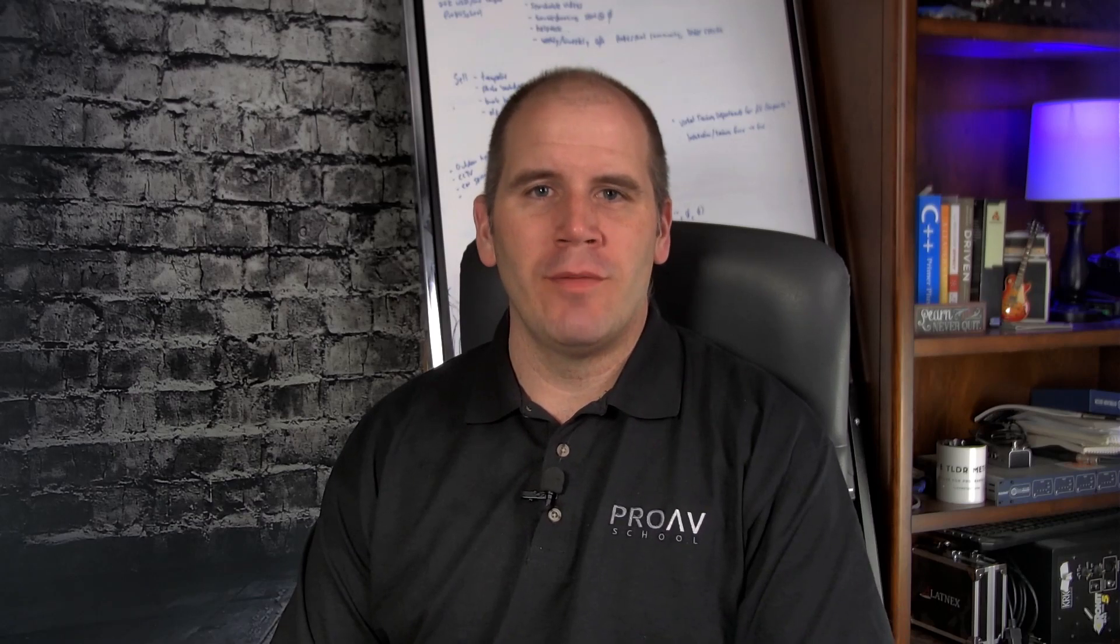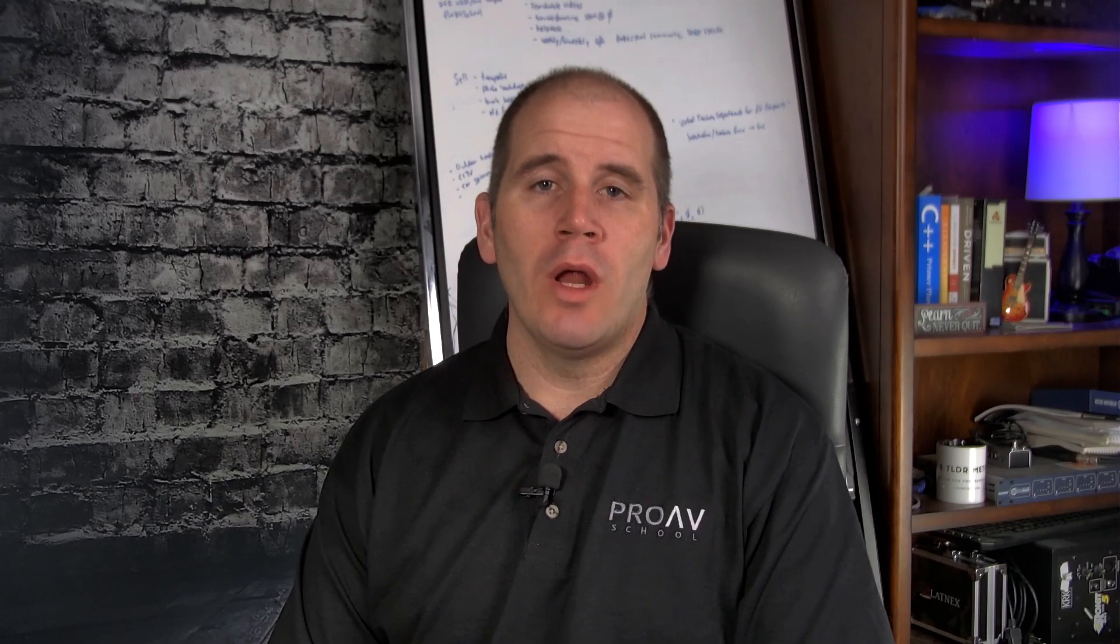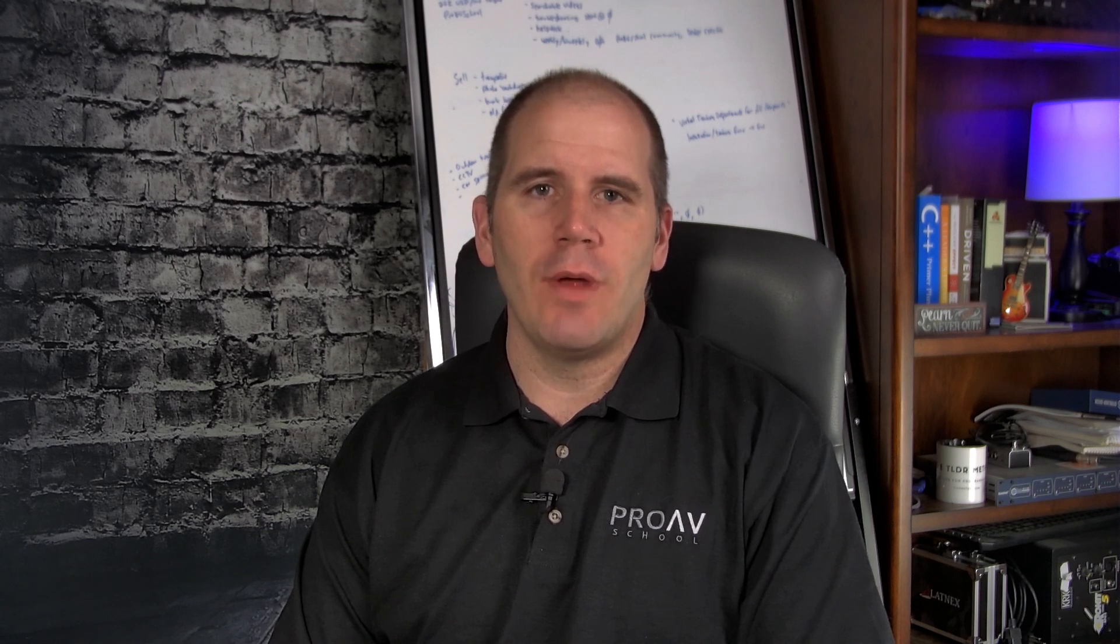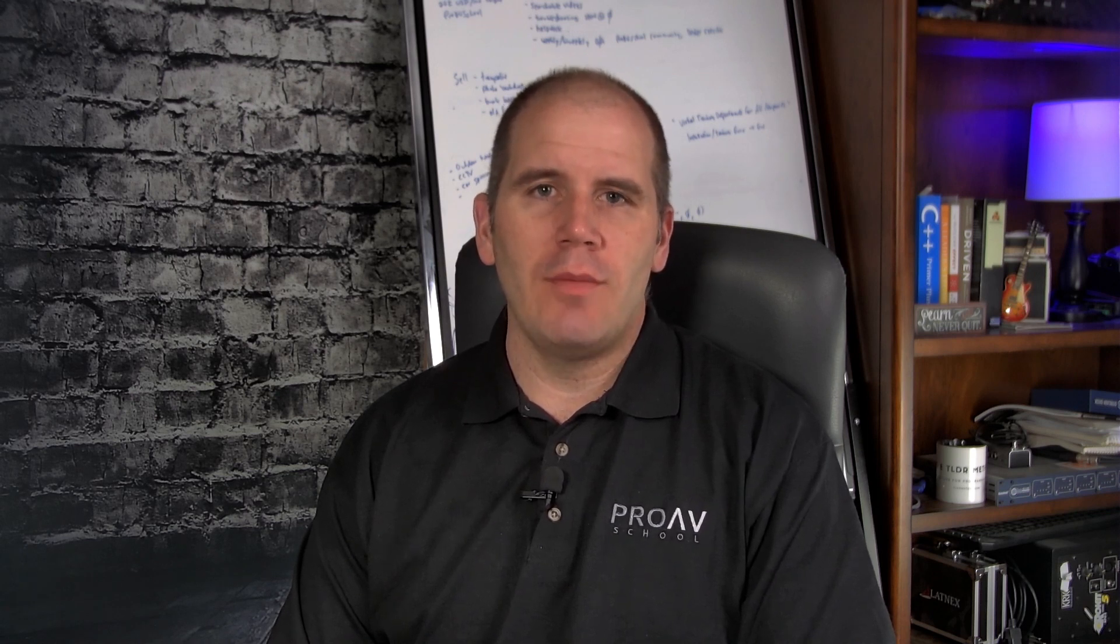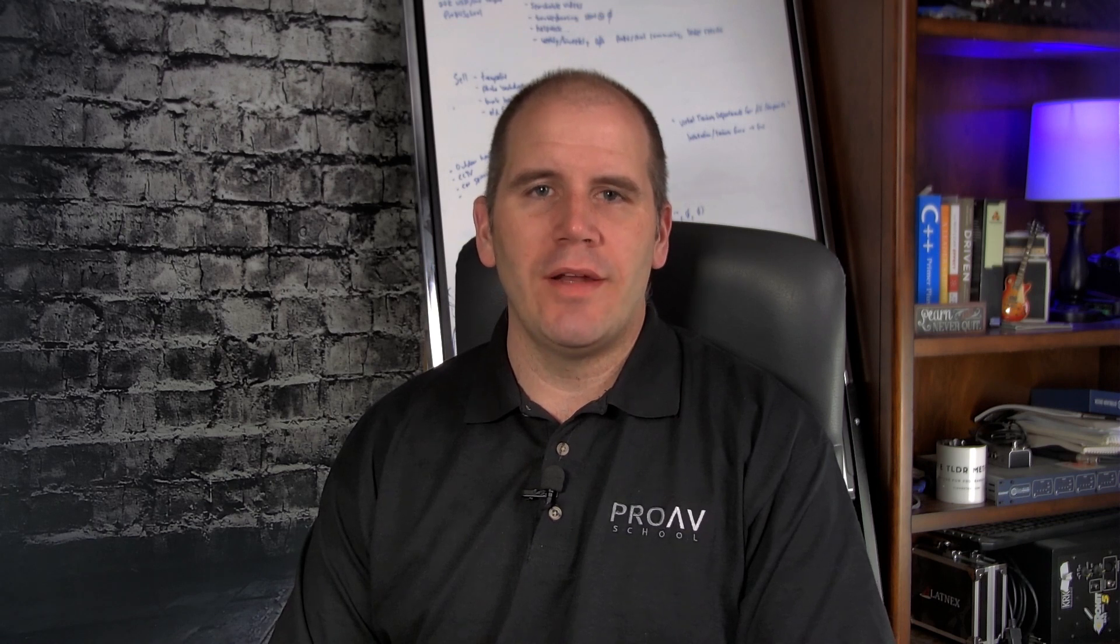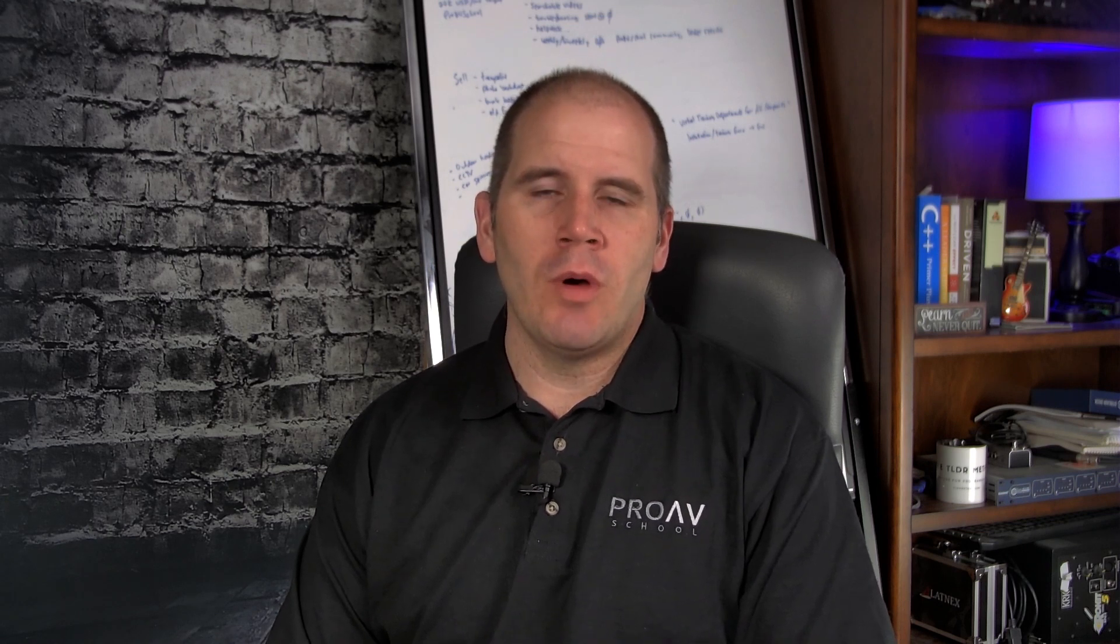Hi, I'm Dustin Berg with Pro AV School. In today's video, what I want to do is go through a video that I created for one of my courses, the TLDR method. And this video describes the residential framework that I created as an example for the course. So check this video out.